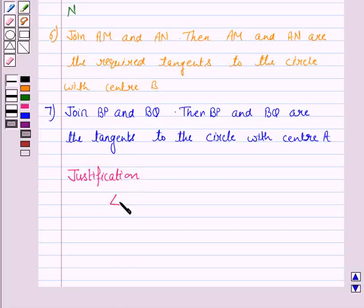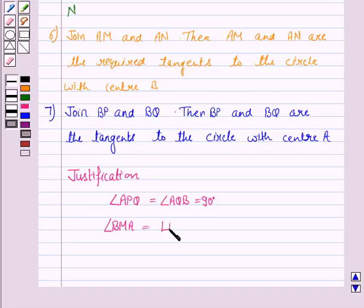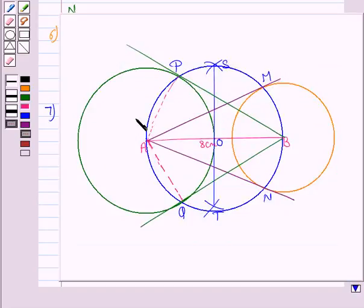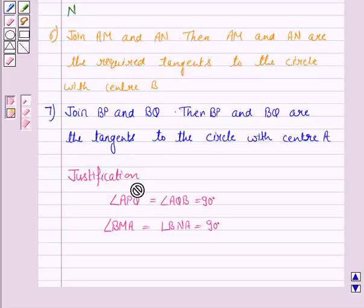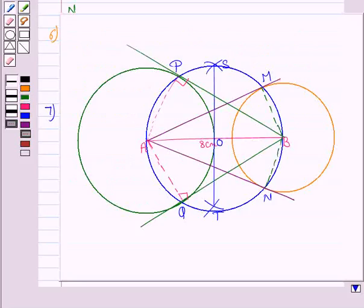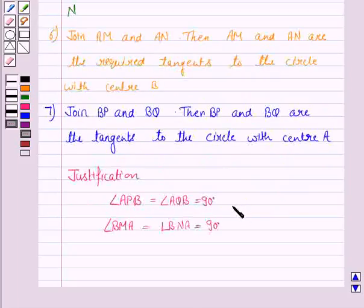Angle APB equals angle AQB equals 90 degrees, and similarly angle BMA equals angle BNA equals 90 degrees. Angle APB is 90 degrees because it is an angle in a semicircle of this circle. Similarly angle AQB is also 90 degrees. Angle BMA is 90 degrees and angle BNA is 90 degrees — again these are angles in a semicircle. So we write the reason: angles in a semicircle.